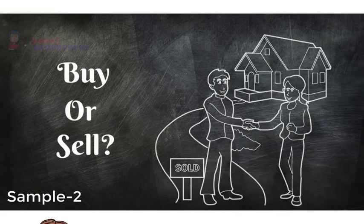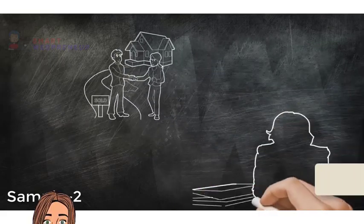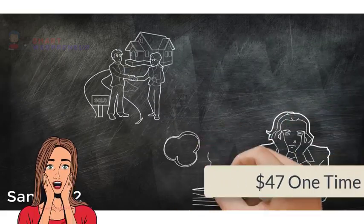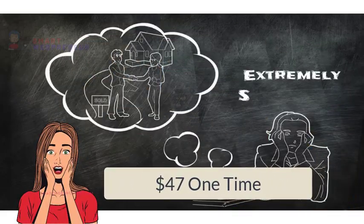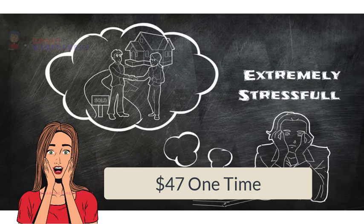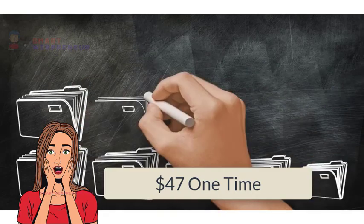At present, Doodalos can be yours for a one-time price of $47 for the personal license and $67 for the commercial license.